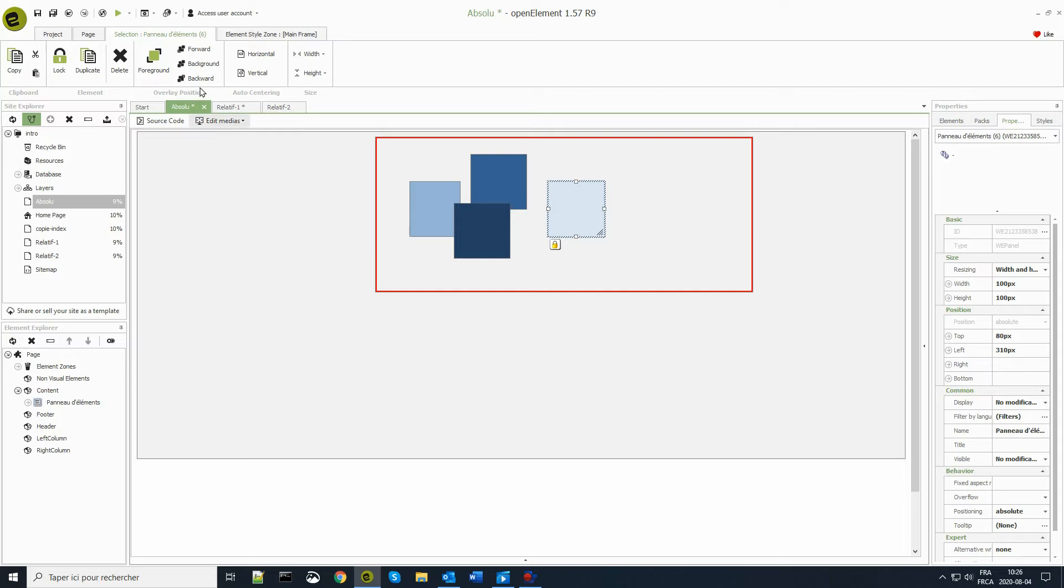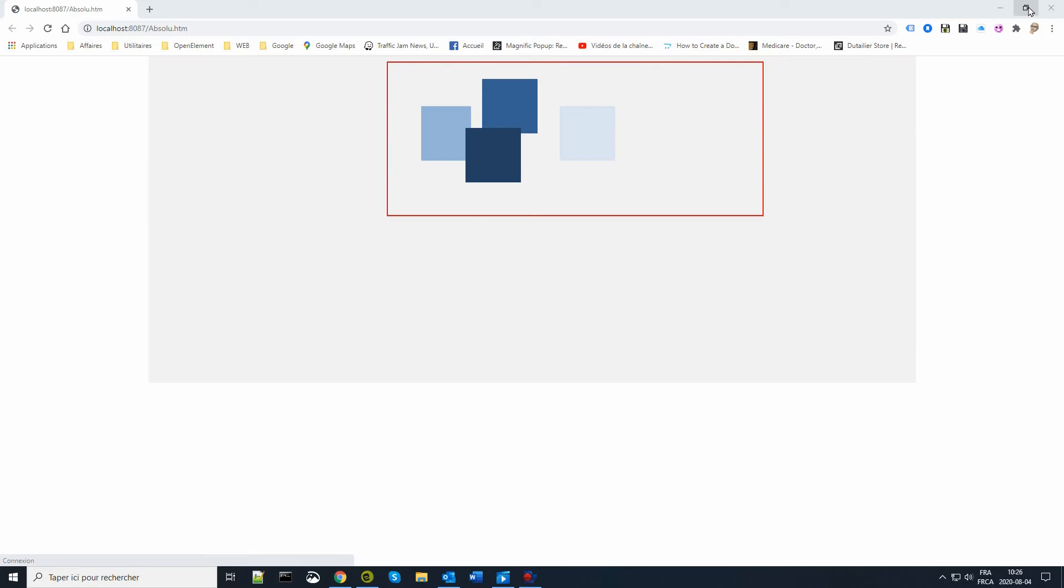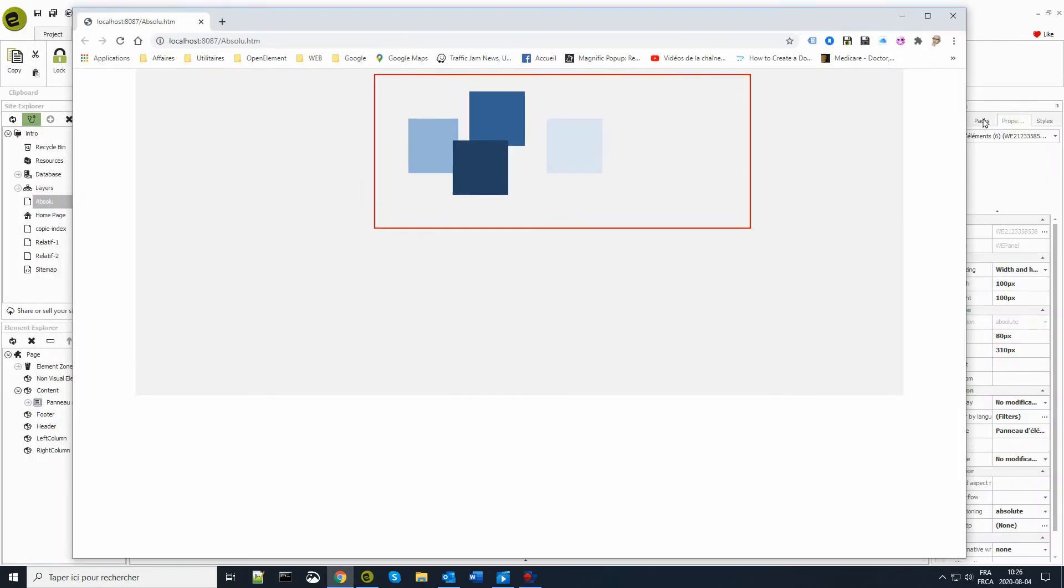When I switch to a browser view, we see that everything remains static compared to the upper left corner of the page.